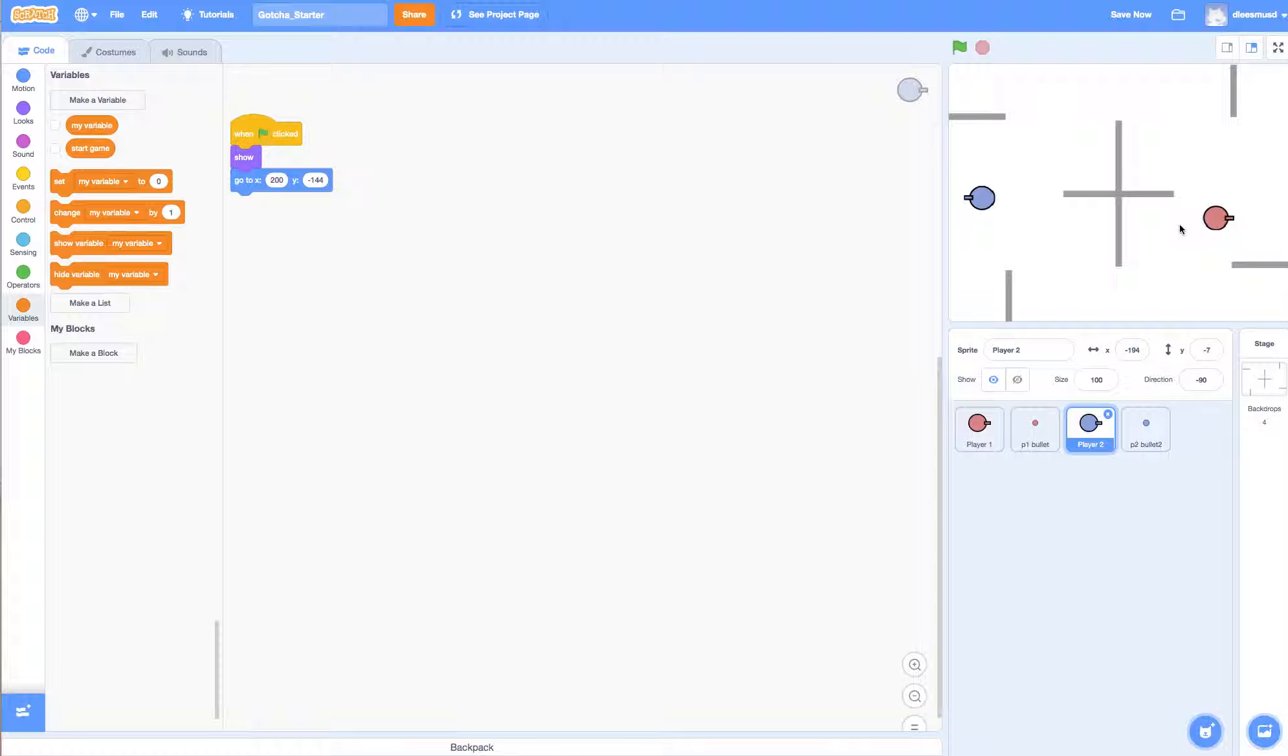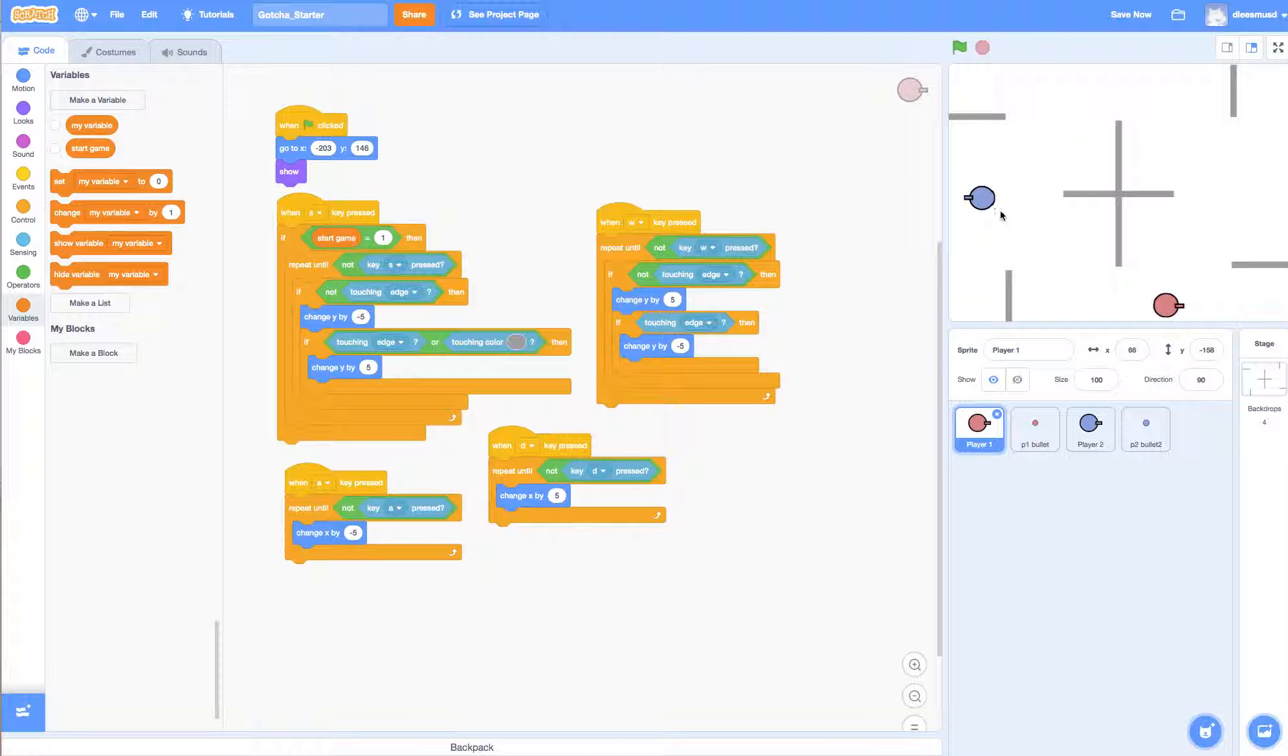And so what we want to do is we want to be able to rotate player 1's cannon around 360 degrees, and same thing with player 2, so that player 1 would be able to shoot player 2 from this angle here.